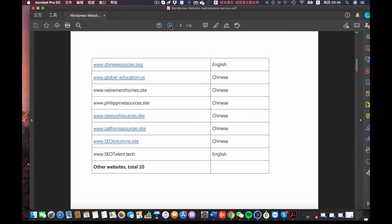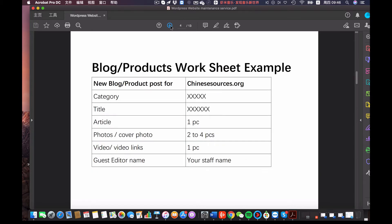This is the list of the 10 websites we are working on now. It doesn't mean we are going to distribute equal content to each website. For example, maybe this week we are very busy on the ChineseSources.org website and we're going to send you more materials about that website. It depends on the client's request and our business goals.